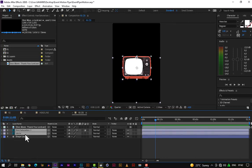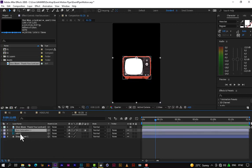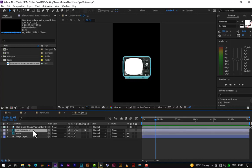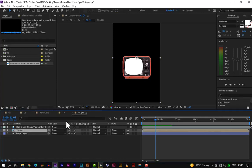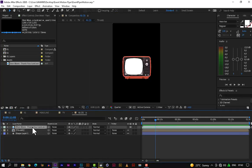But before we move on, let's hide the video file for now. We want to pre-compose layers two and three. When you add a hue/saturation effect to transform the color of the TV, you only want it to affect the TV — not the video and shape layers. So we need to pre-compose layers two and three. Let's press Ctrl+Shift+C and rename it 'TV old one'.